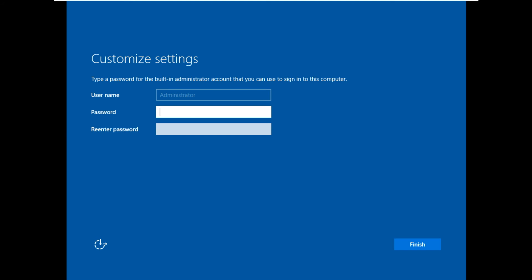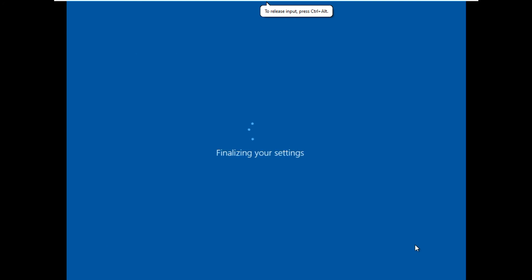Once you are done, please provide a password. Here I'm giving star underscore one two three. Some complex password needs to be given. Finished.